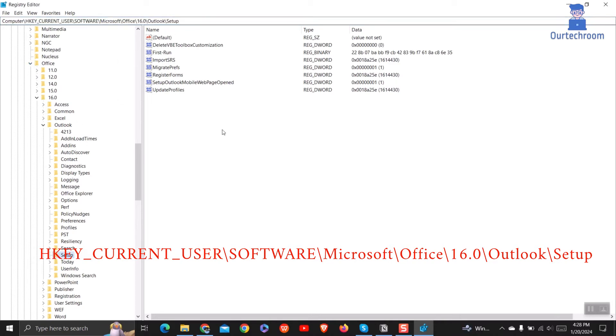Select Setup, then come to the right side, right click mouse, and then select New, then DWORD 32-bit value.